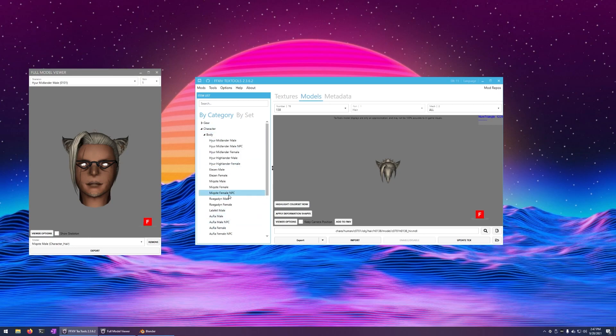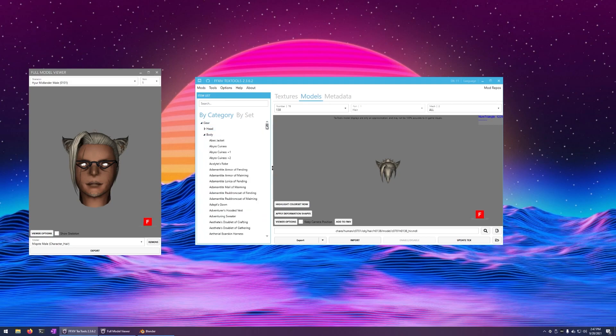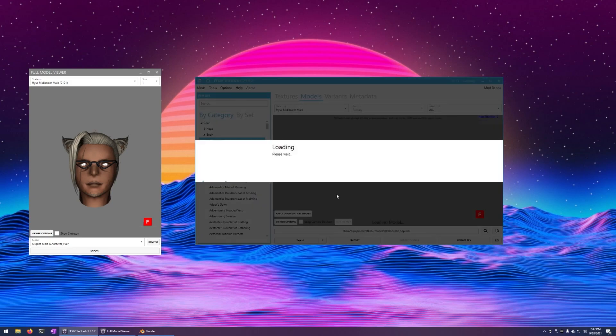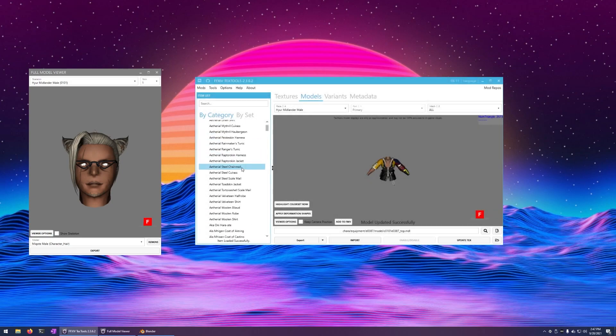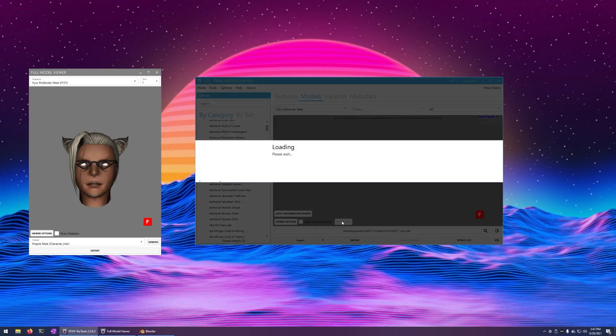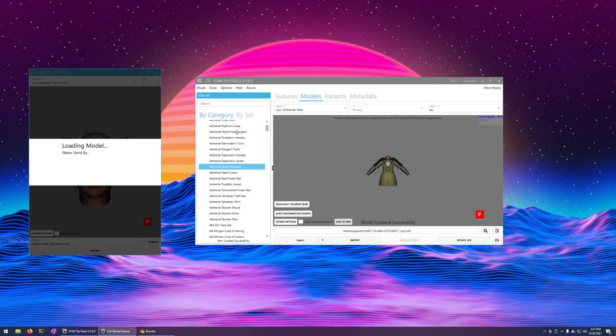Now, we do not want to use the body here. That actually won't work very well. But we want to go over to Gear and just find the body for the gear we want. Just pick something random here. Add to FMV.